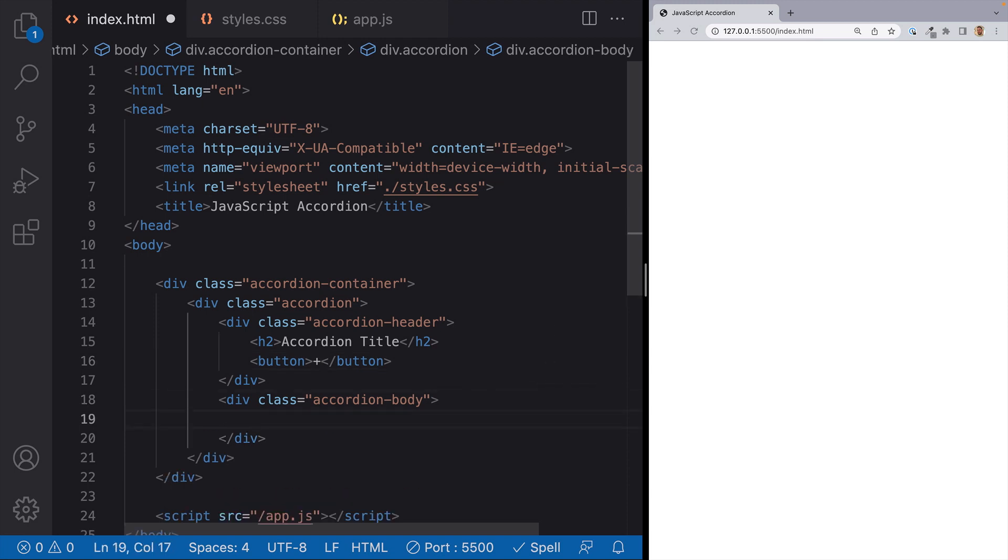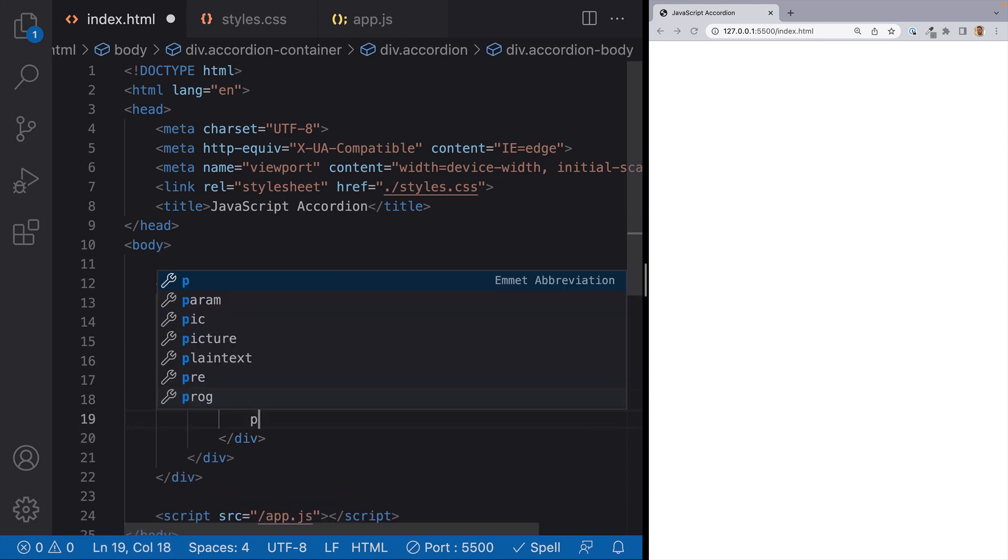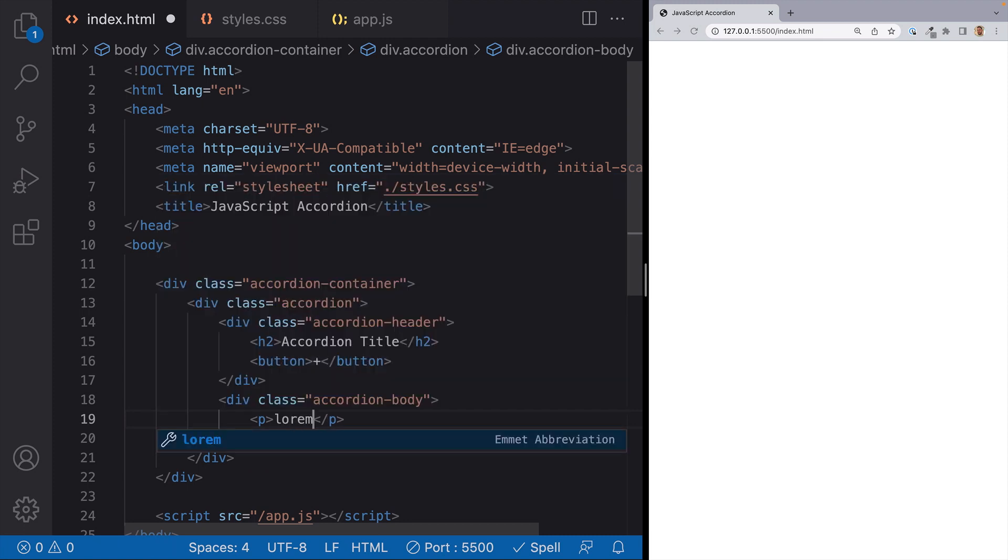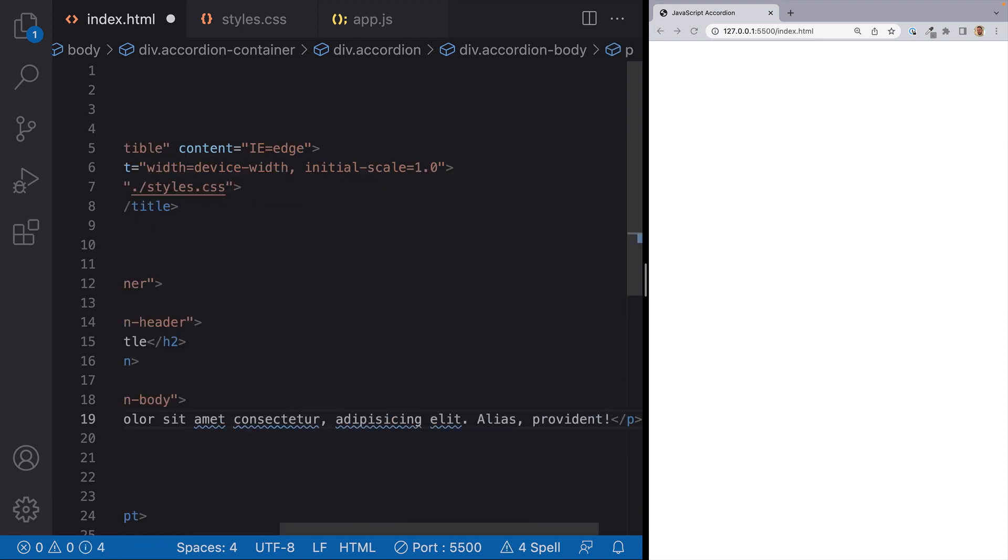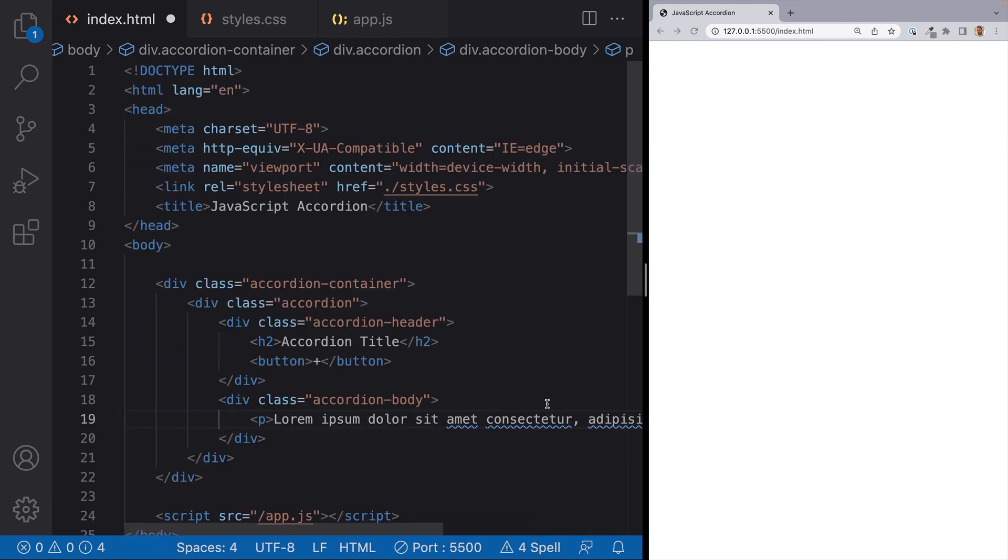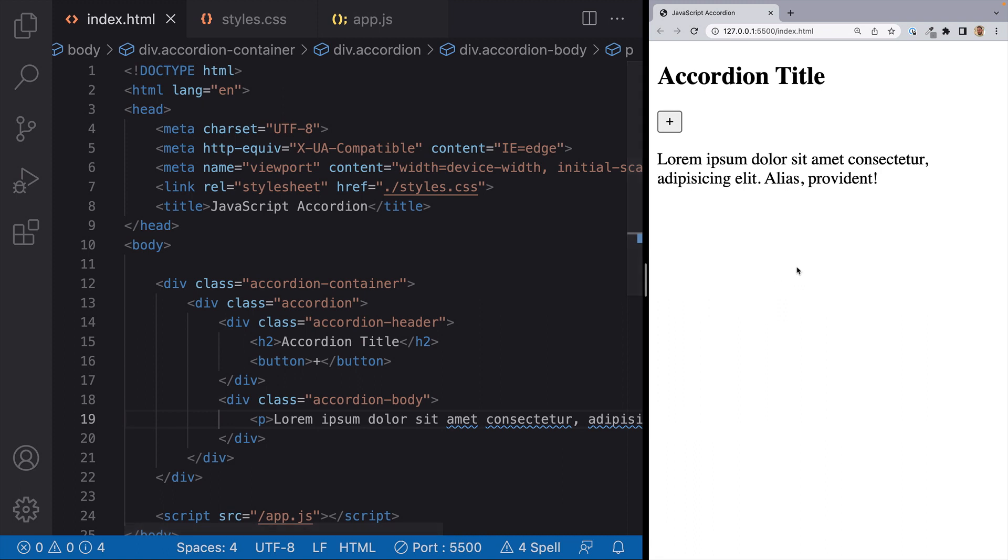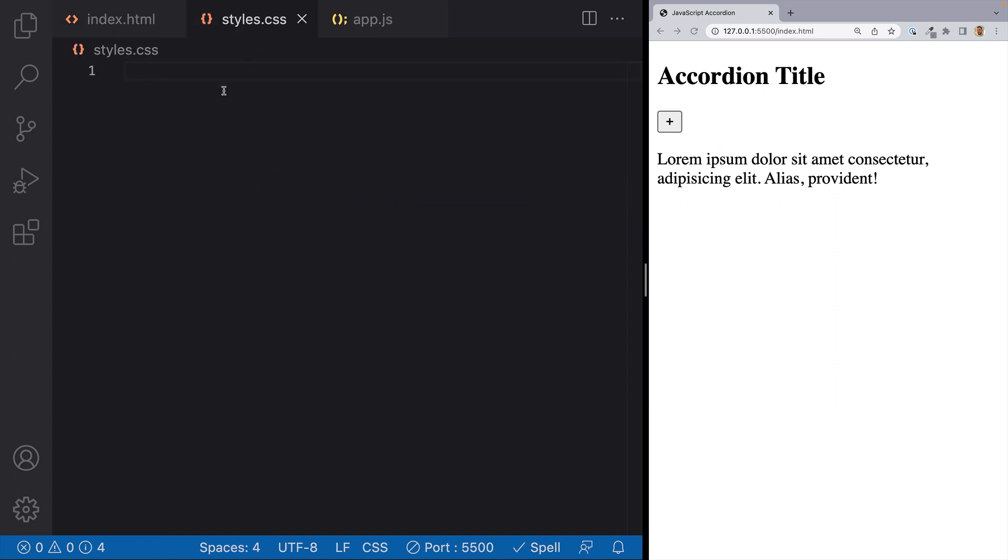For our accordion body, this can hold any of the content that we want our accordion to have. But for this example, I'll just put a paragraph tag with some text. I'll hit save and now you can see the accordion in the browser. But it doesn't look that great, so let's add some styles.